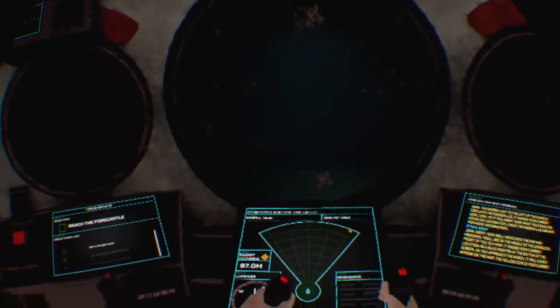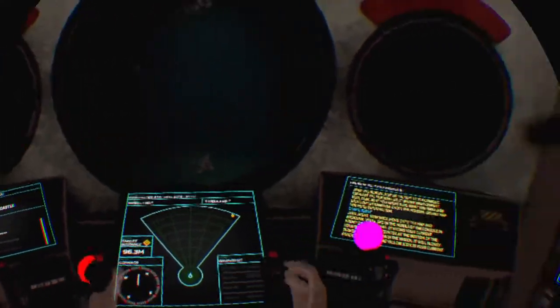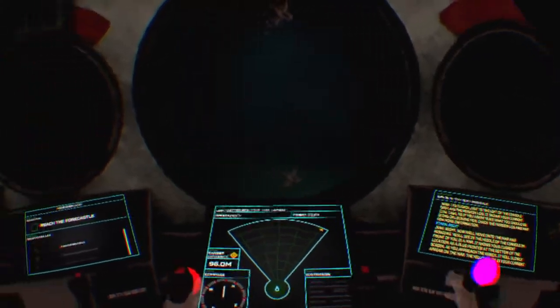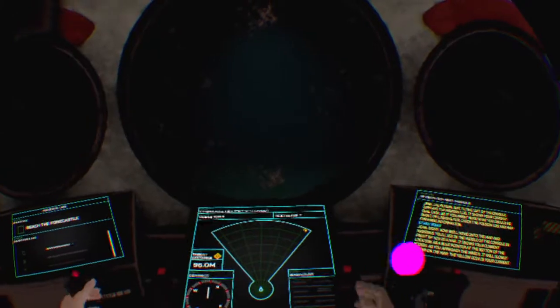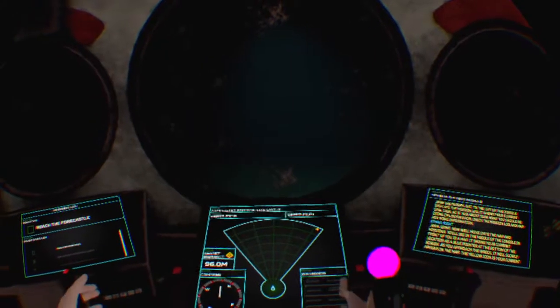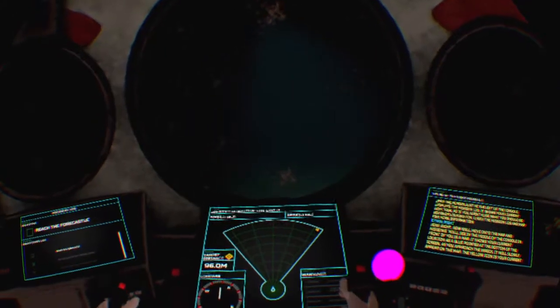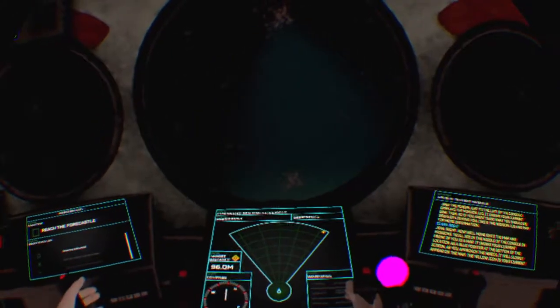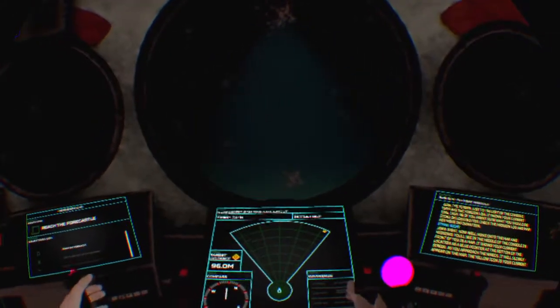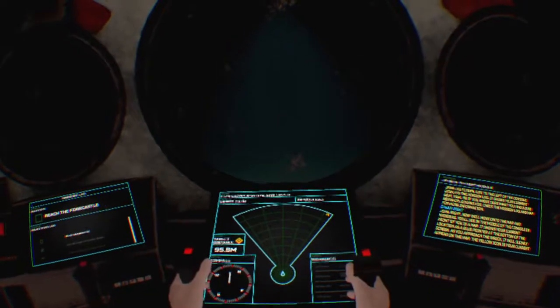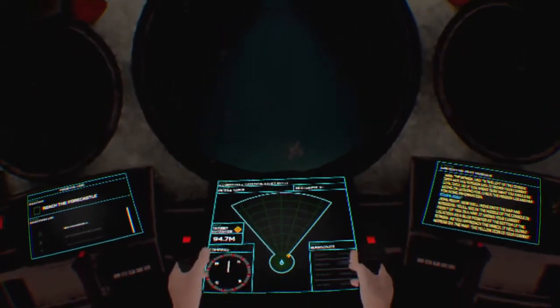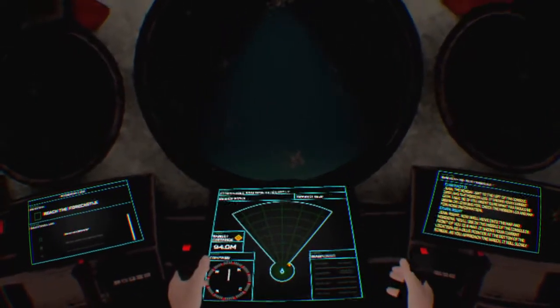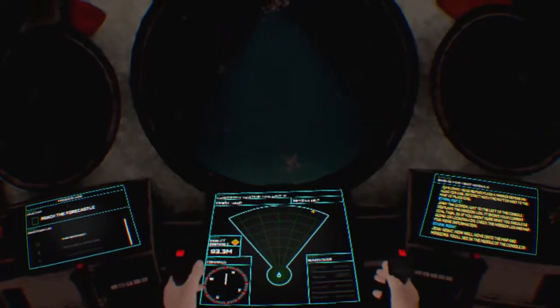The screen just to the left of the console displays the mission log. It shows your current goal task. If you aren't sure what you should be doing or looking for, check the mission log and map for more information.